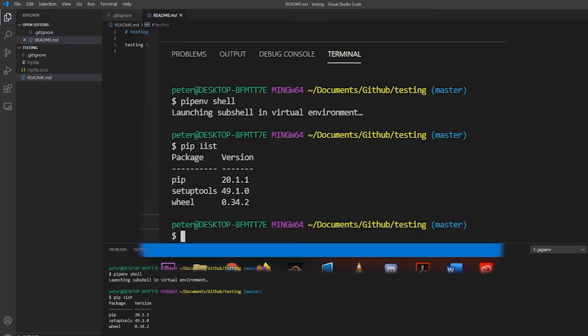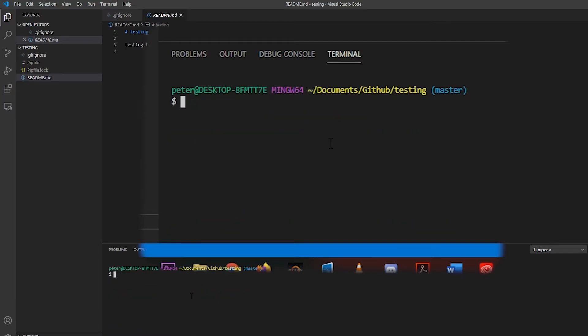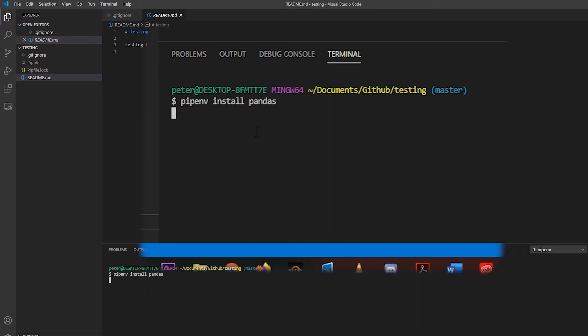And now if I do pip list, you can see I have almost nothing installed. Let's install something. I often use pandas. So let's pipenv install pandas, no particular version.